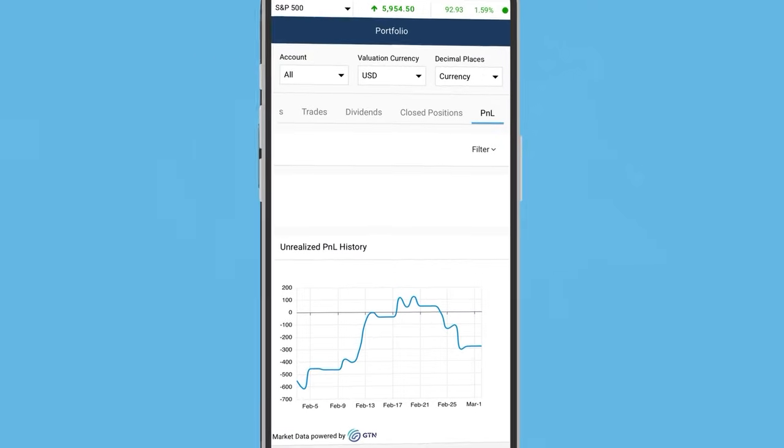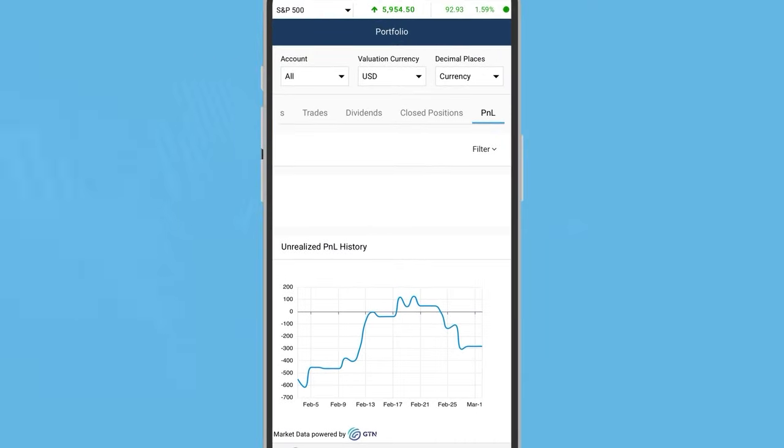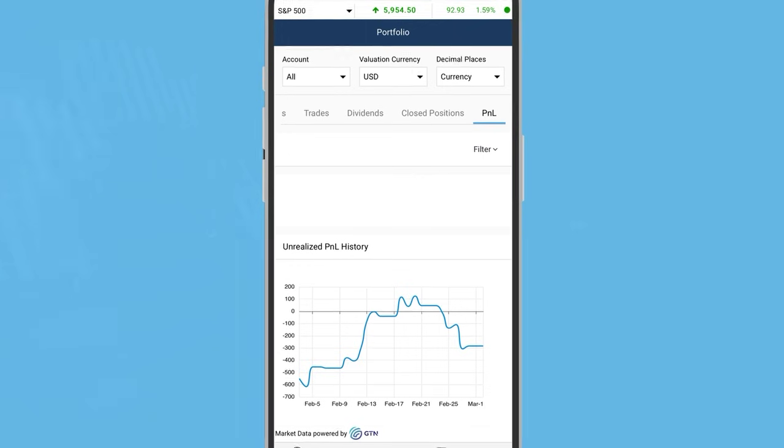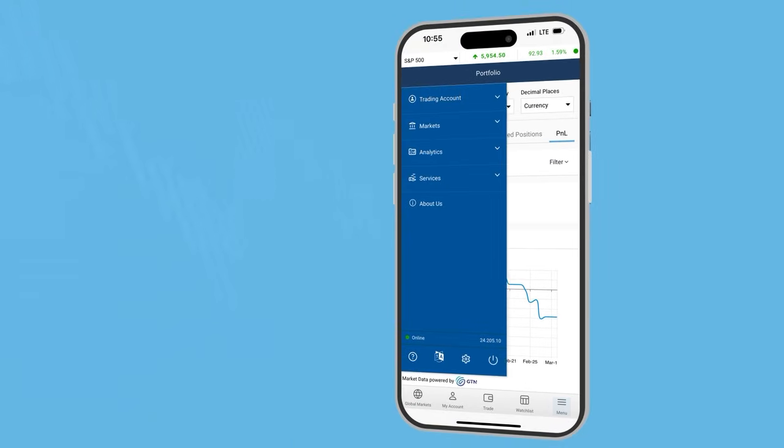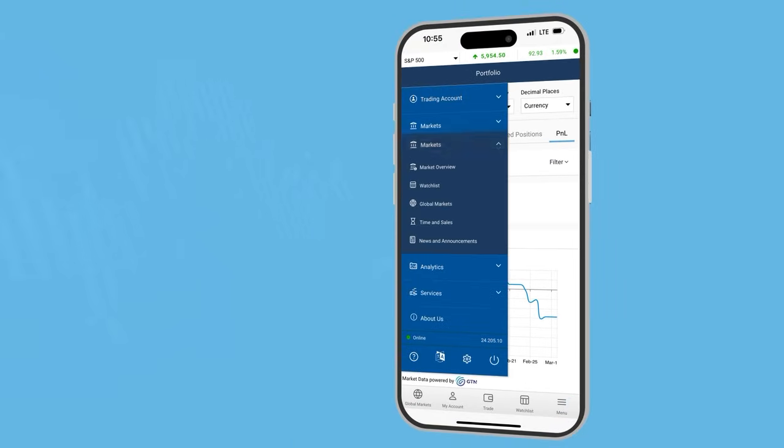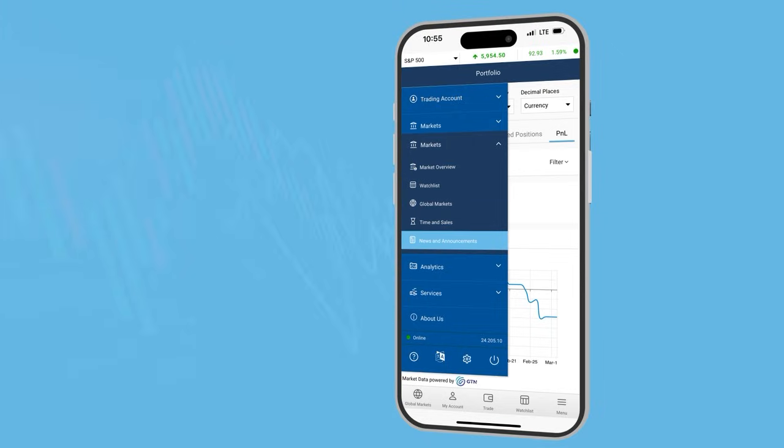News and announcements feed from different exchanges and data providers are constantly updated in your app. To view it, go to Menu, tap on Markets, and select News and Announcements from the dropdown list.